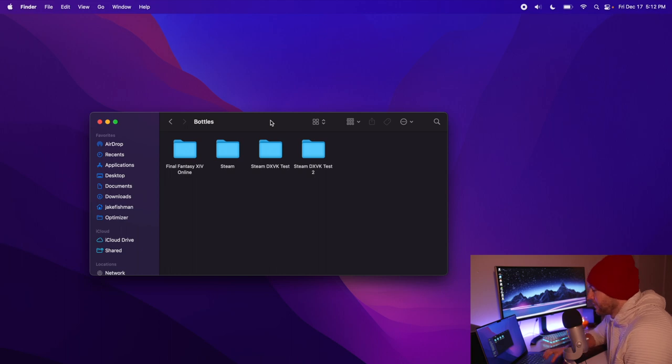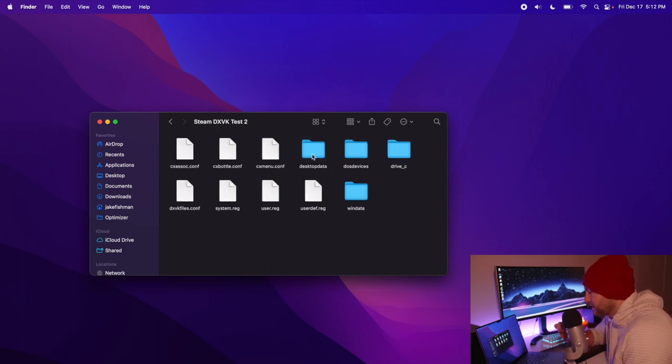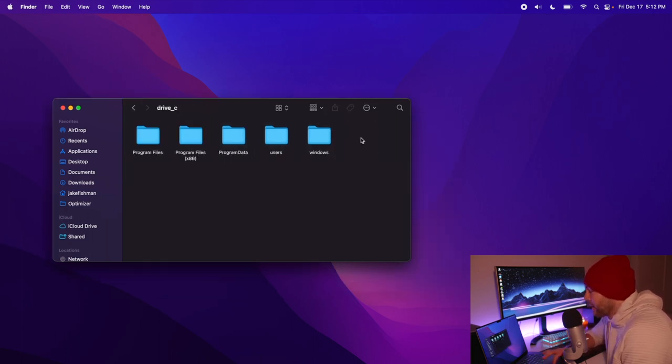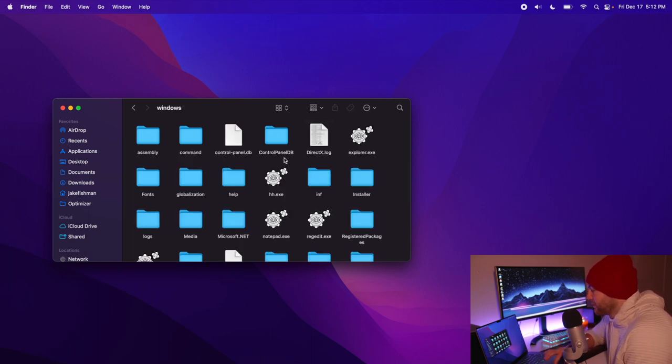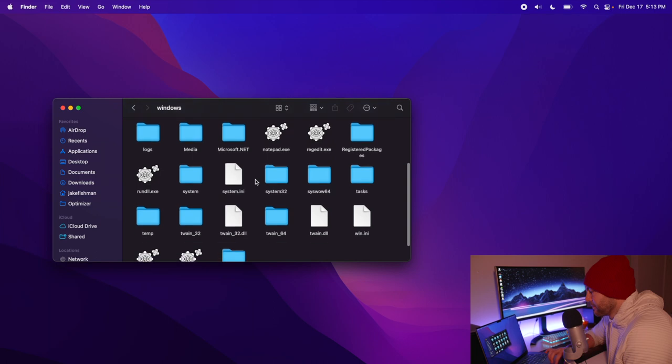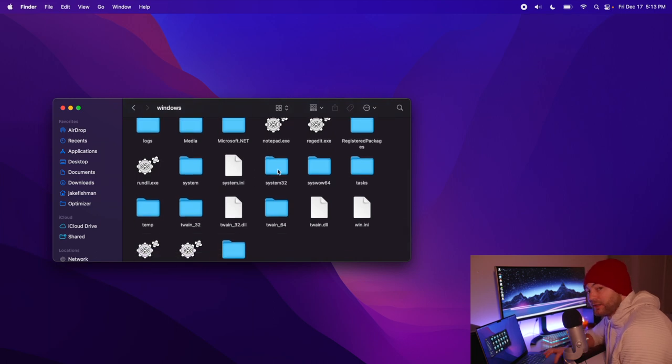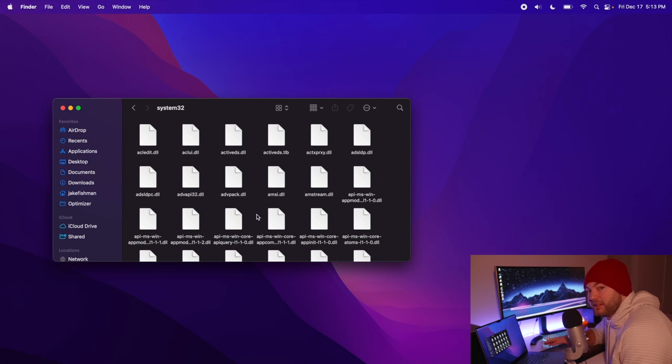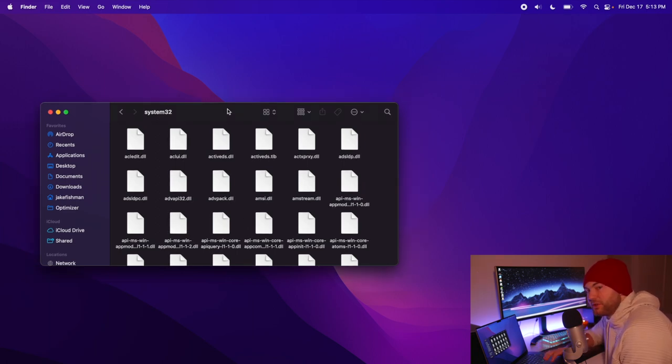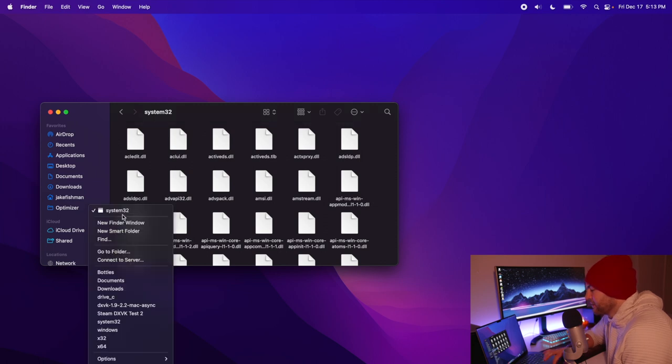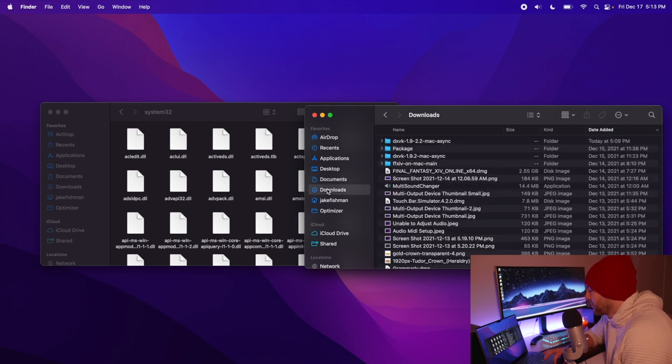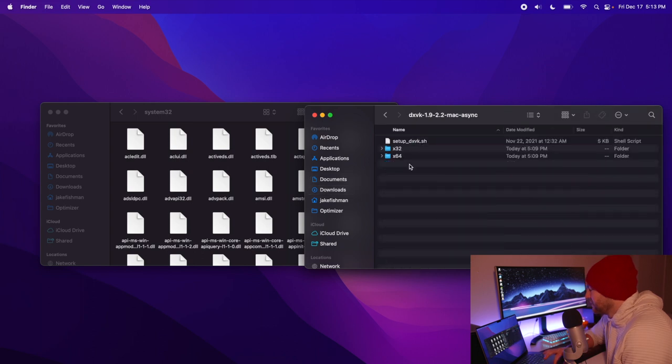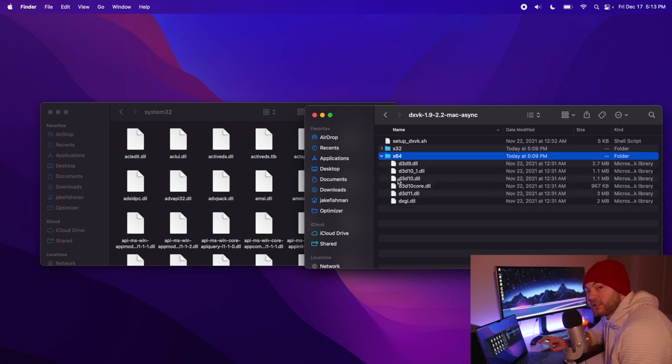Now once we're at this folder, we want to open up your new Steam DXVK Test folder that you just created. So we'll double-click that, open it up, and then go to our Drive C and open up our Windows folder. Now from here we want to open up our System32 folder—this is where the DXVK files are being held. We want to go to this new folder. It uses our current Finder window, so we can just open up a new Finder window, go to our Downloads, and get the latest DXVK files. We're going to expand the x64 folder.